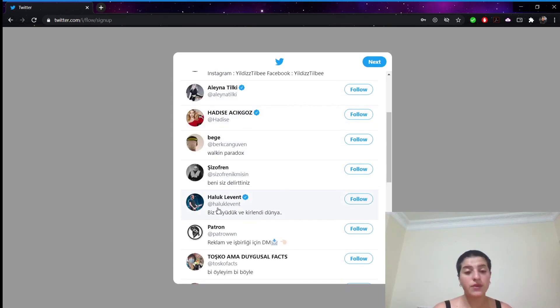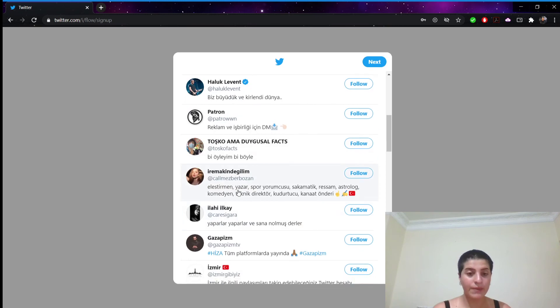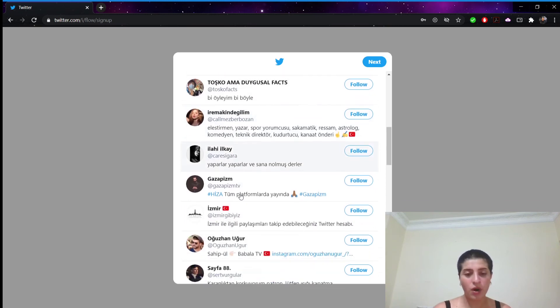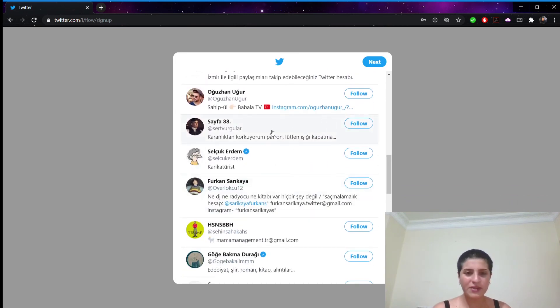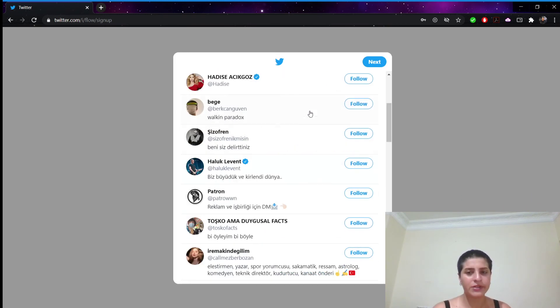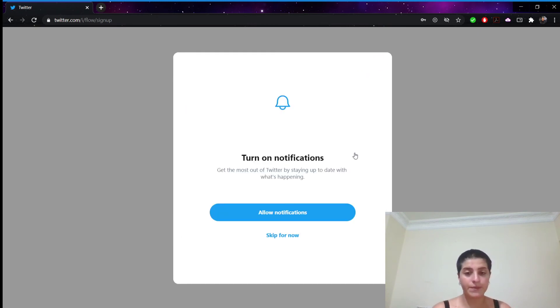And then Twitter will bring us some people that we might want to follow. But right now I don't really feel like following anyone. So I'll just skip. And I will just click this next here.